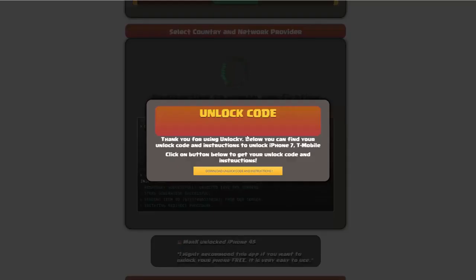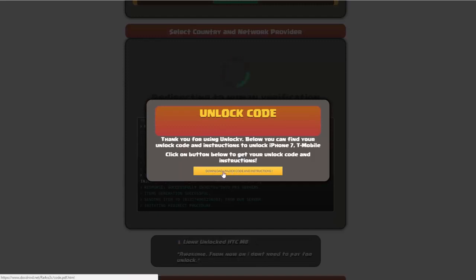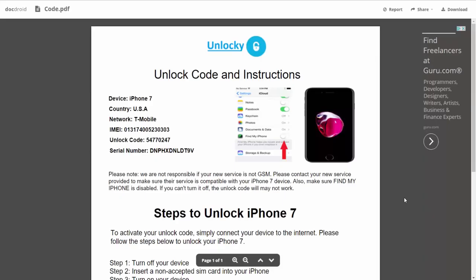Once that's completed you're going to get a message here and you'll see down here there's a button that you can click on that says download unlock code and instructions. If we click on this button you're going to be taken to a PDF document which is going to contain all the information that you need.